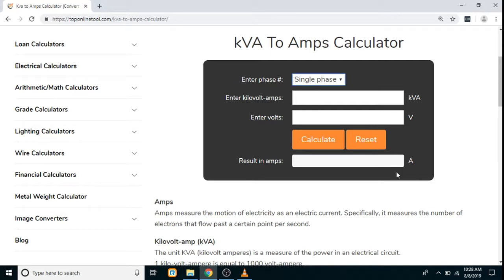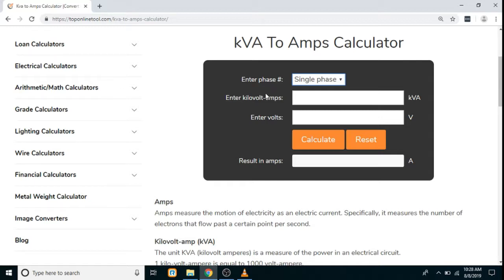Hello everyone, today we are going to see how the KVA to Amps calculator works. In this calculator, first we have to enter the phase — we will enter single phase — then we have to enter the KVA value, then enter the volts in voltage, and click on the calculate button. Our result will be displayed in amperes.